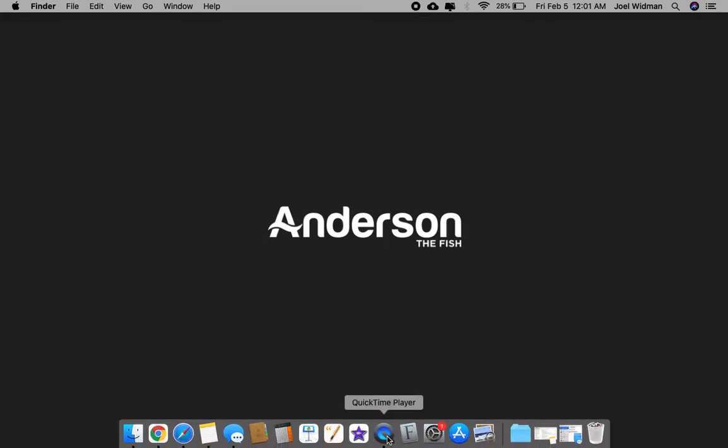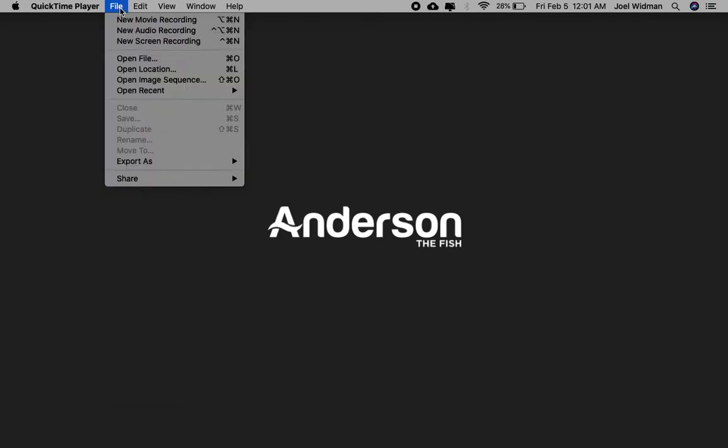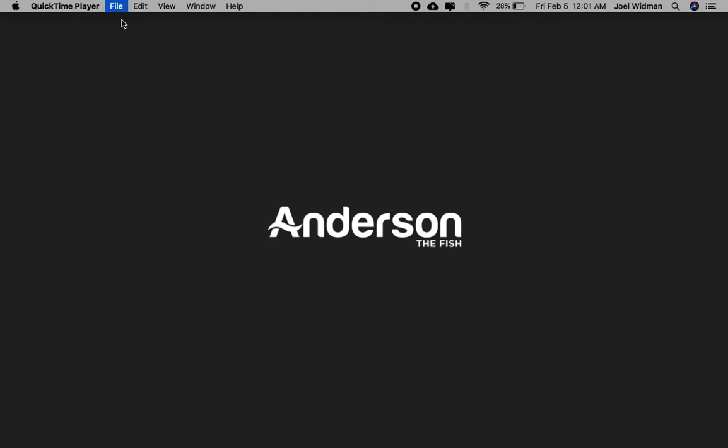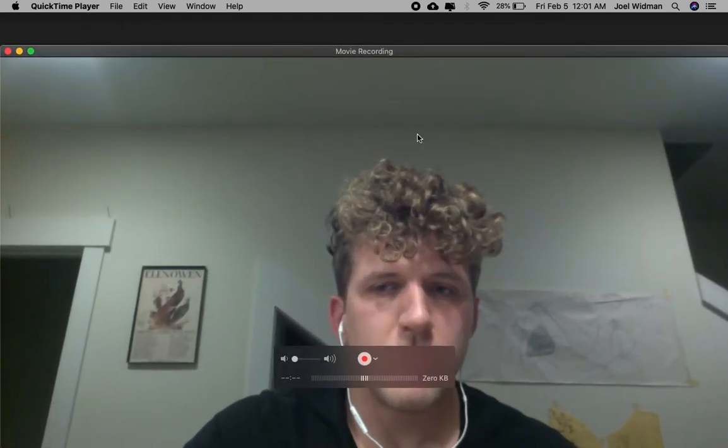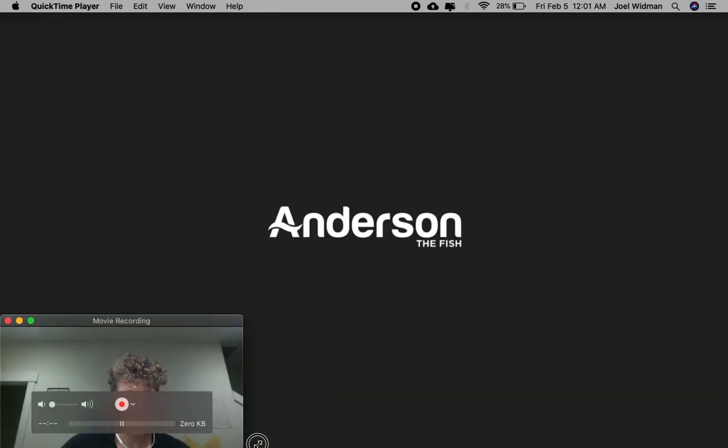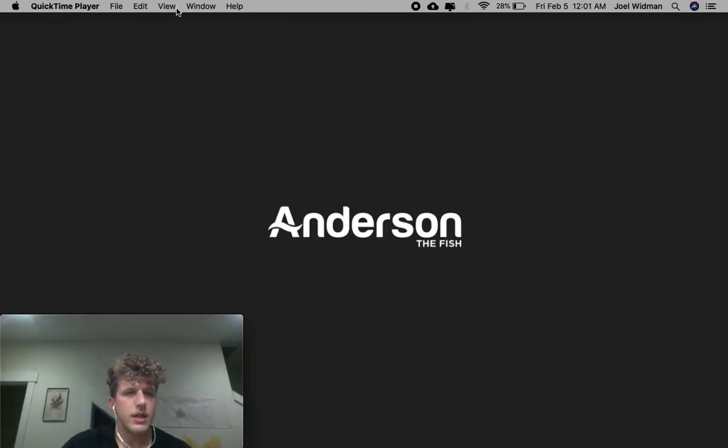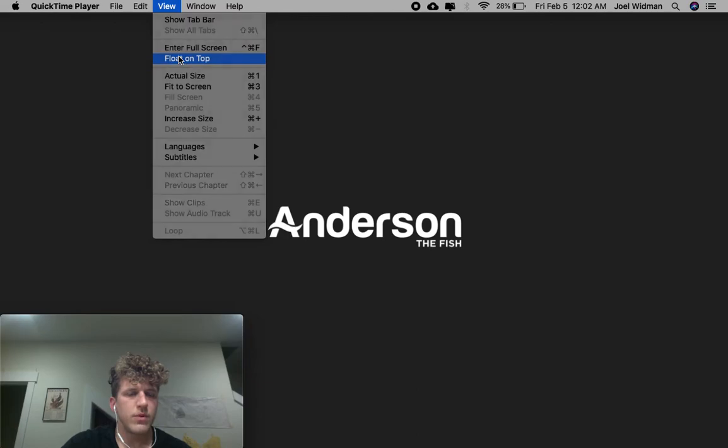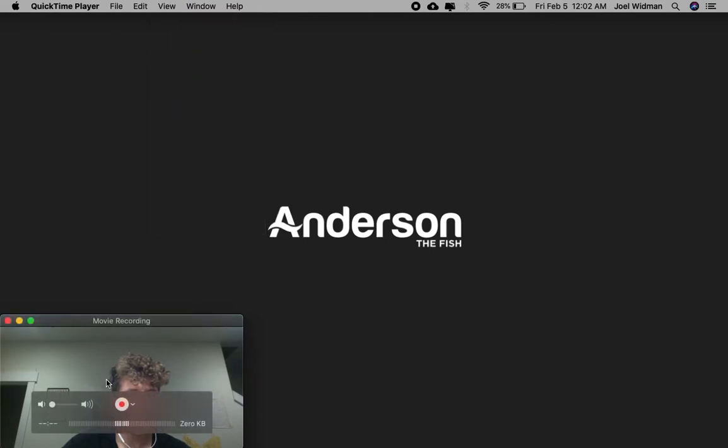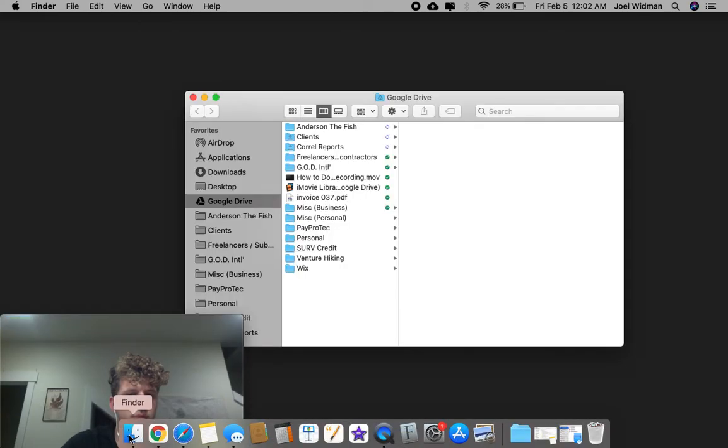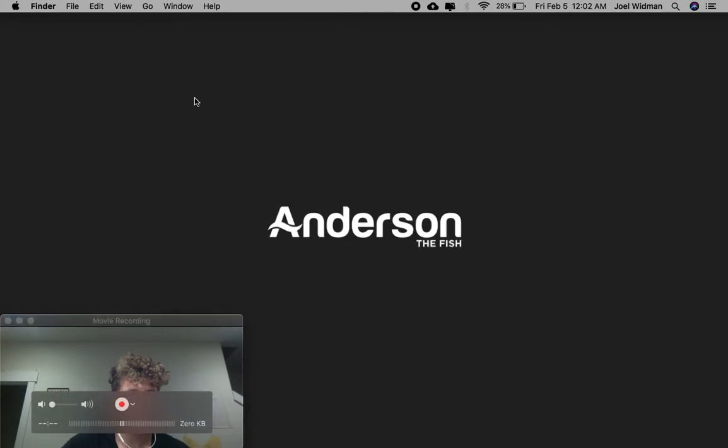I'm going to open up QuickTime Player, and I'm going to hit File, New Movie Recording, and this is going to appear. And then I'm going to minimize it and drop it down here. Then I'm going to hit View, and I'm going to put Float on Top. That means that it's always going to stay here, even if I open up other stuff, it stays on top. So that's very nice.